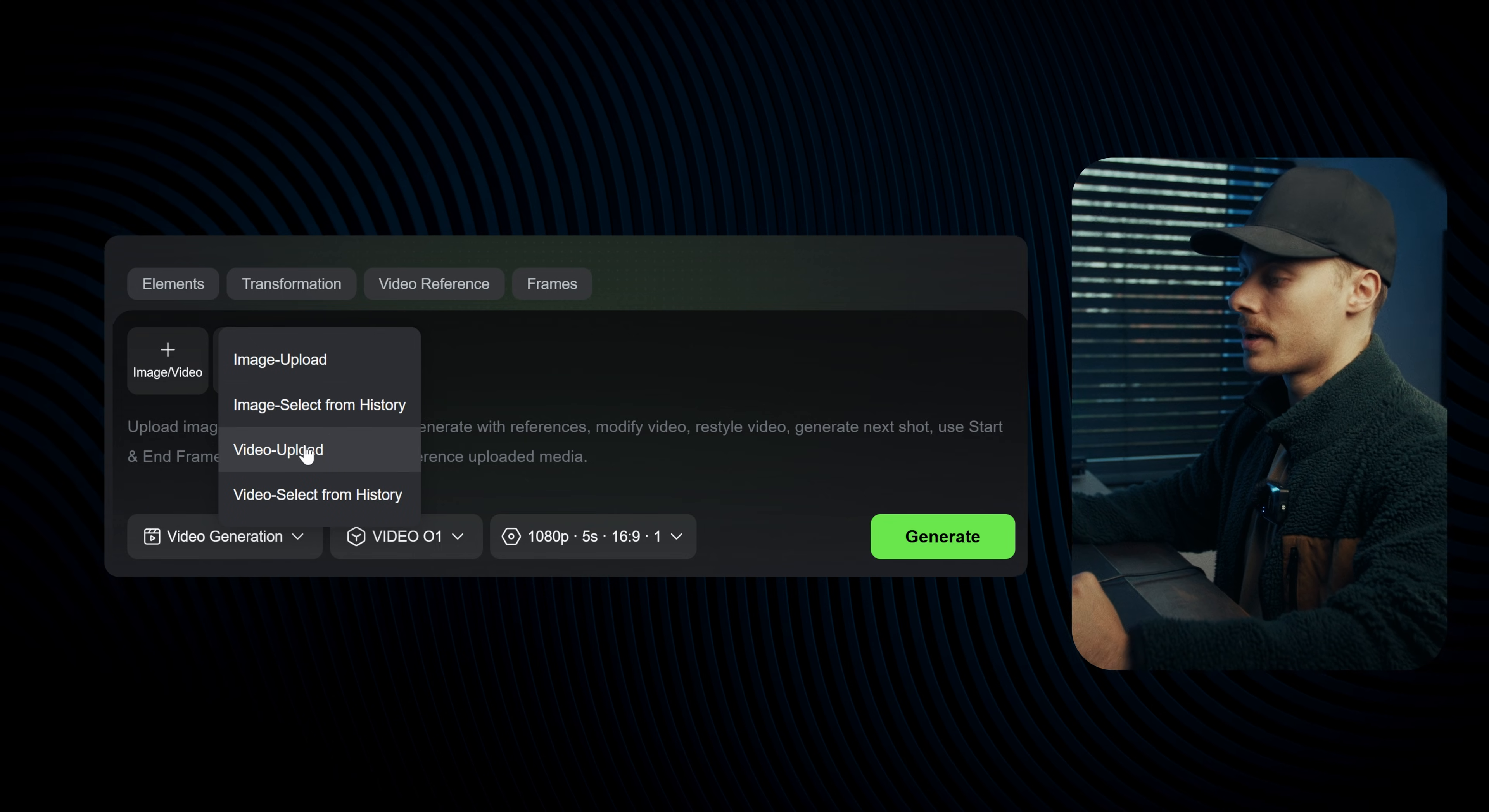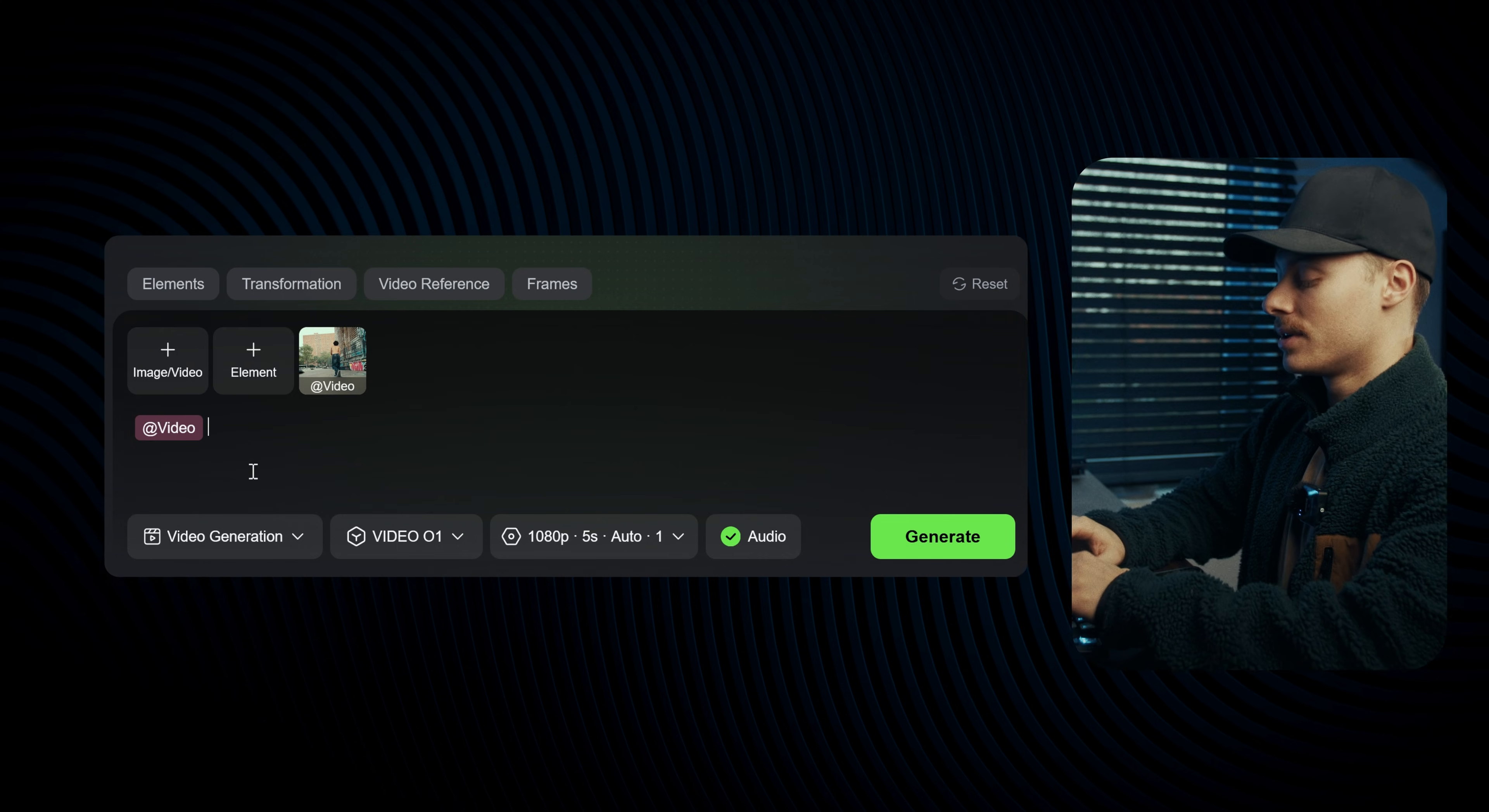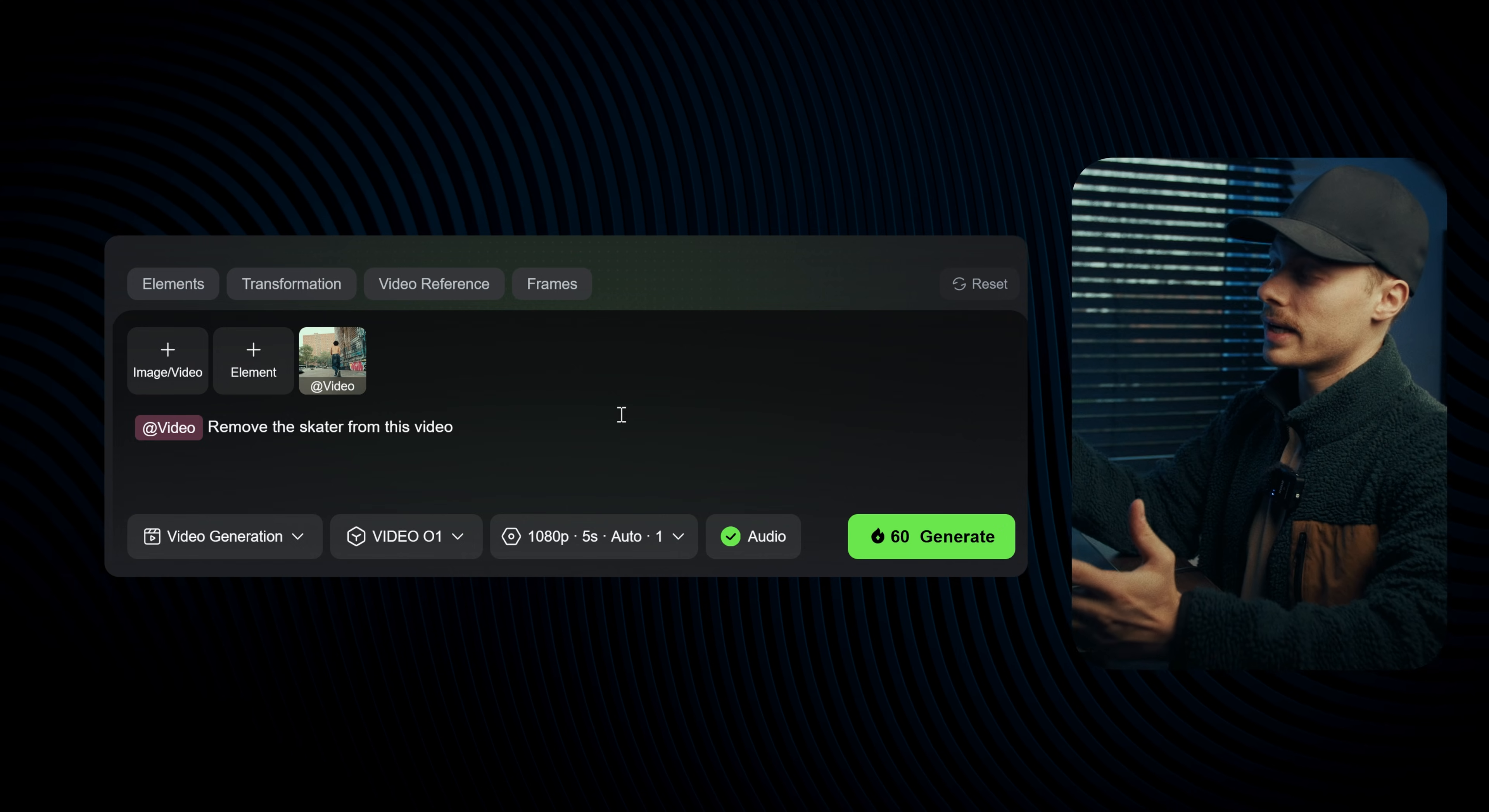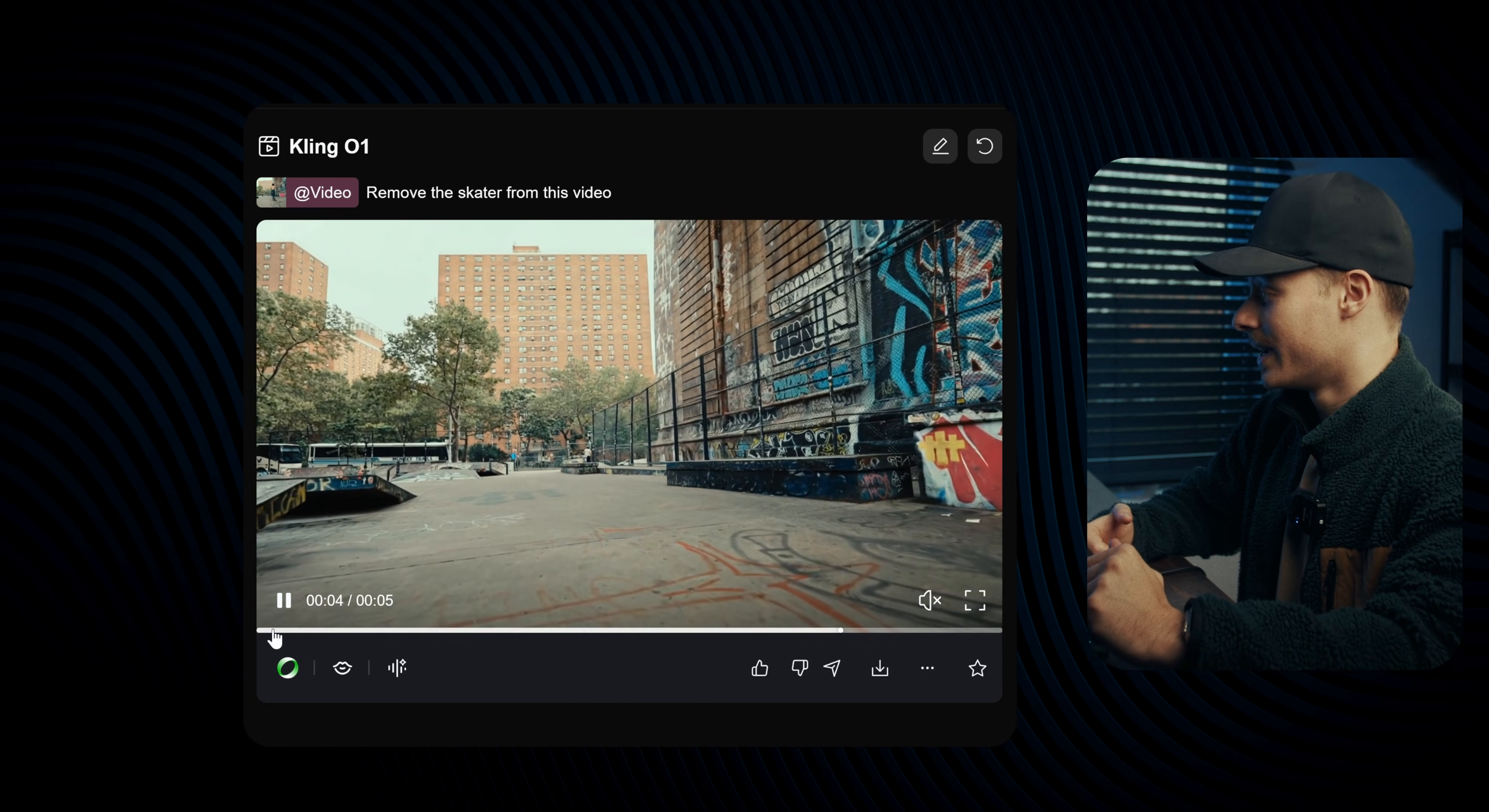So go ahead and upload the video, and the only thing we have to do is literally tell it to remove the skater from the video. So: remove skater from this video. For a video like this it will usually take around three minutes to render it out. And just like that, Cling AI painted out the skater in the video. And honestly the results are so good that if I would see this video I couldn't tell it's a paint out.